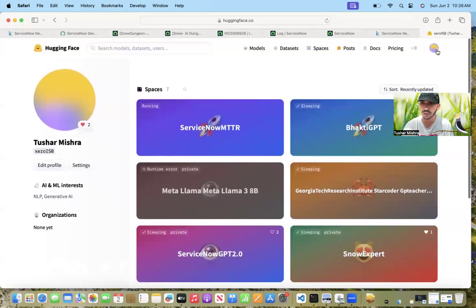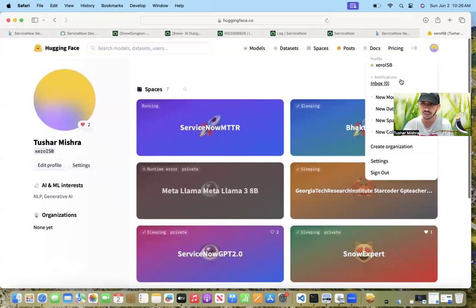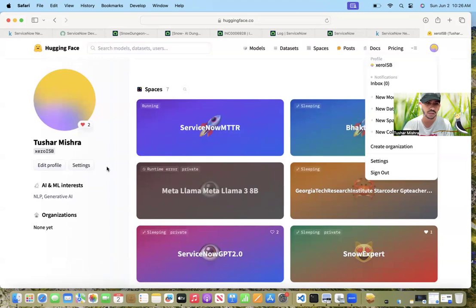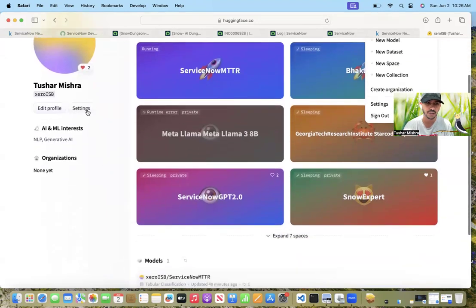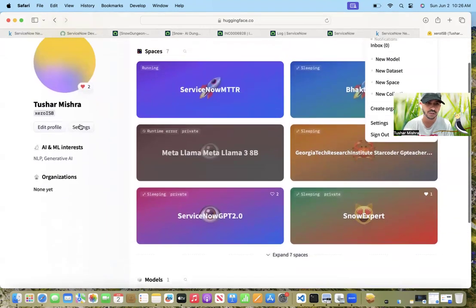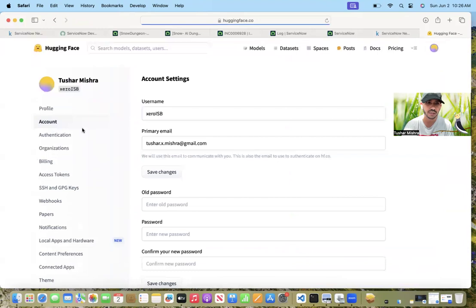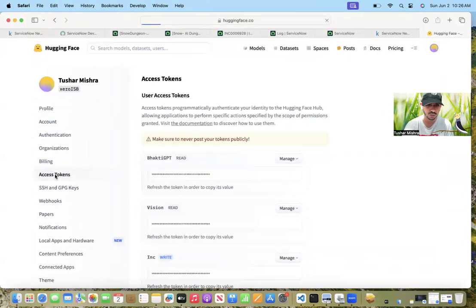So you just click on this icon, click on profile, and here you will see settings, then click on settings. And in the settings, you will see access token.